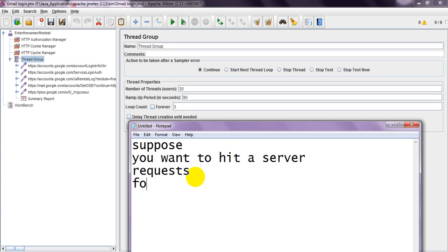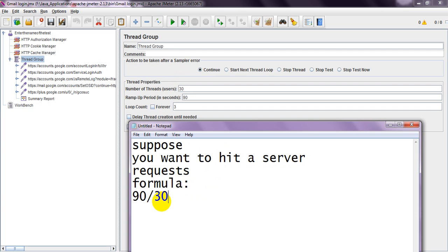The main formula will be: I am taking thread groups as 30 and ramp-up period as 90. So it will calculate as 90/30 = 3. Every 3 seconds, loop count is...